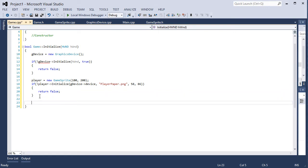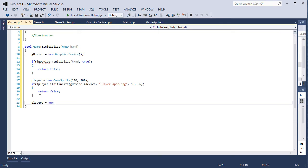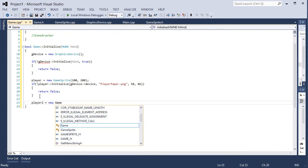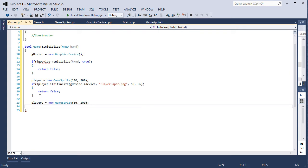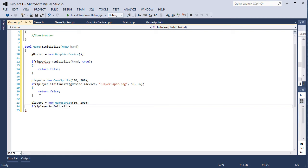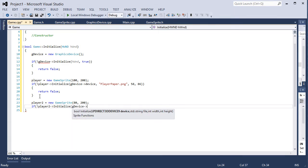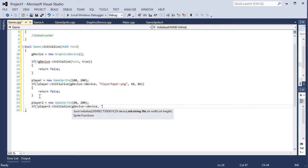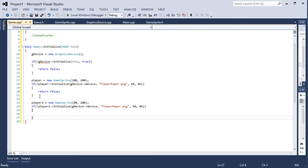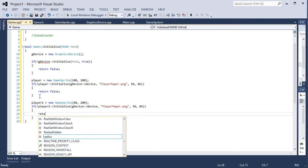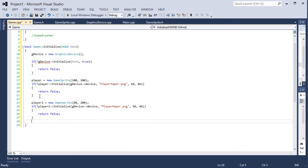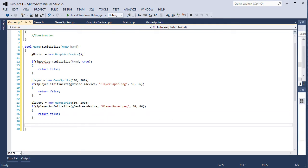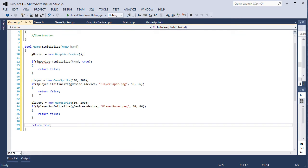Now we have player2 equal to new GameSprite at 80, 200. If not player2 initialize gDevice device, the image you want to use player paper.png, the width and height of the image. Two closing parentheses, opening and closing brackets, and return false. If all of those are successful, we return true. So this just determines if our game has been successfully initialized.